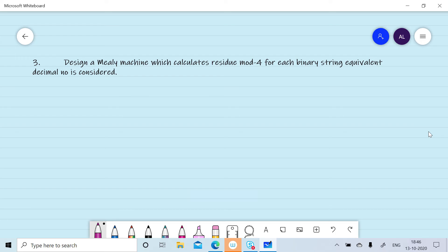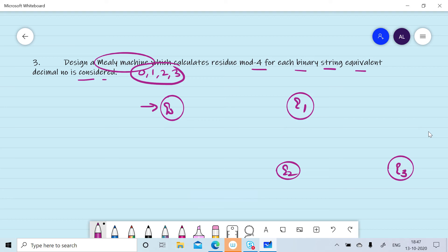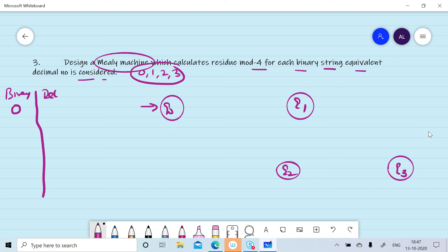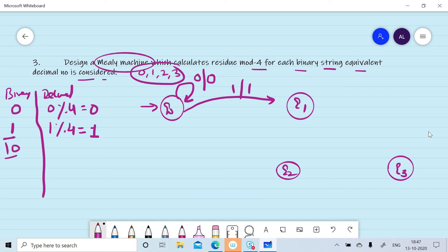Now we want to design a Mealy machine which calculates residue mod 4 when a binary number is converted to decimal. Remainders can be 0, 1, 2, or 3, so we have four states: q0, q1, q2, q3, where output depends on state as well as input. For binary 0 (decimal 0), remainder mod 4 is 0, so reading zero generates output 0. For binary 1 (decimal 1), remainder is 1, so reading one generates output 1. For 10 (decimal 2, remainder 2), from q0 to q1 on reading one, then to q2 on reading zero, generating output 2.